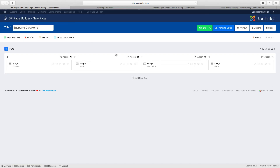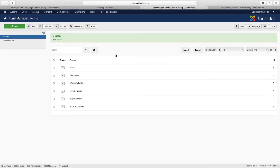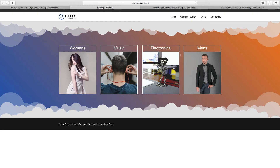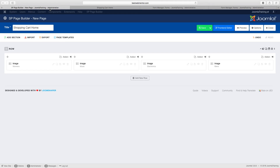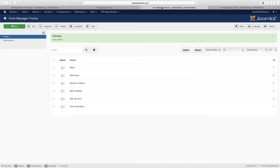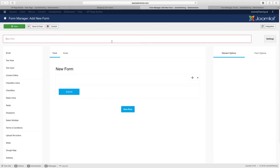Now let's go and finish the rest of the homepage. What we want to do is create a featured product section. Even though we have men's, women's, music, and things like that, we want to create a section on the home page where people can get an idea of some of the products you're offering. To do so, go to new and create a featured product section.